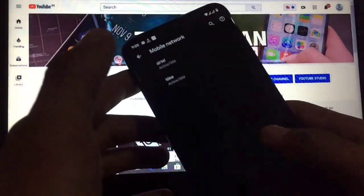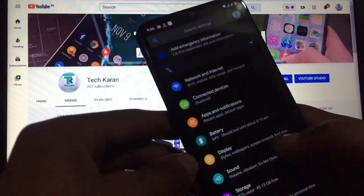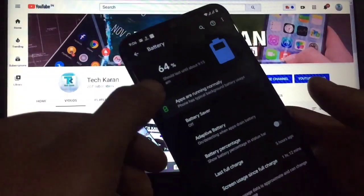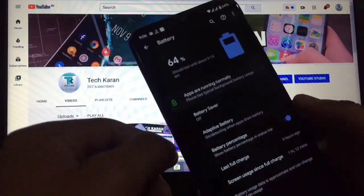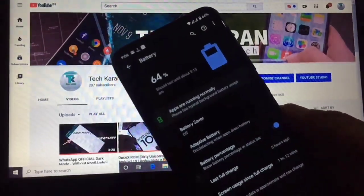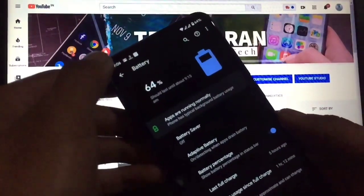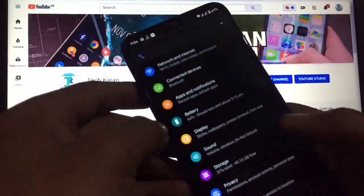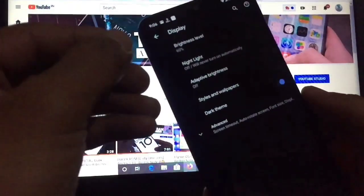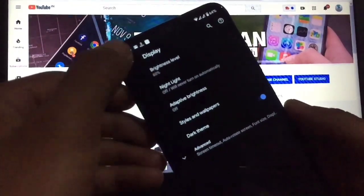In the Battery section you have various options including battery percentage display. Moving to Display settings, you have brightness level, night light, and adaptive brightness available.